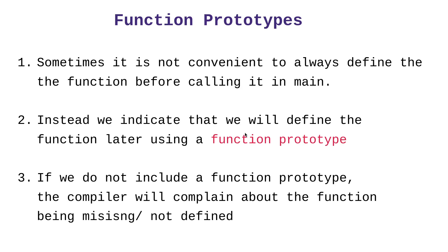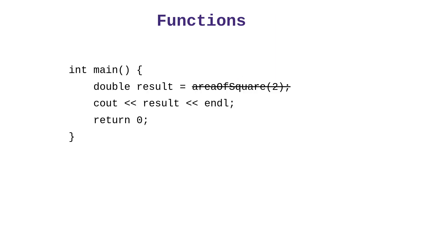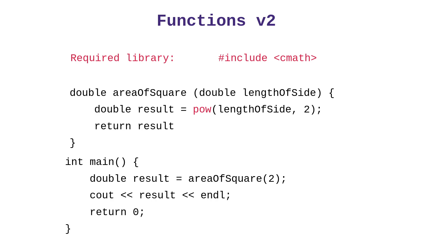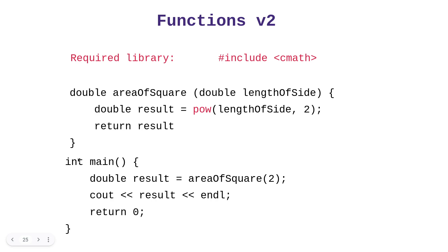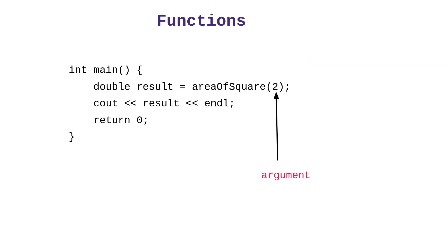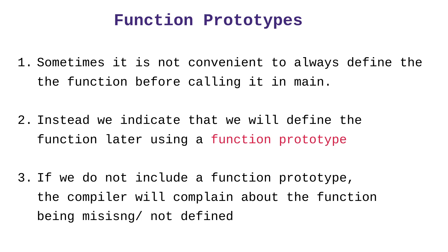Now, I want to move and talk about the idea of a function prototype. There are many instances, and we've seen it previously, where we write the function above main. Currently, we are doing this. We have the function that we create first, then the main function. In many instances, and in the real world, we don't want to do that. We prefer to write our functions underneath, or below the main function.